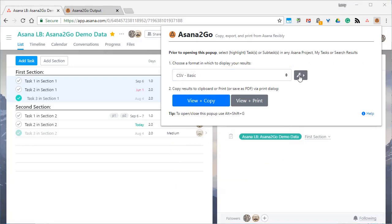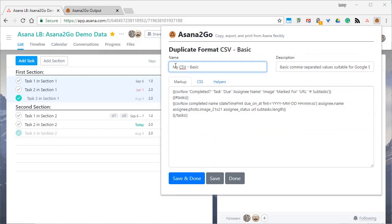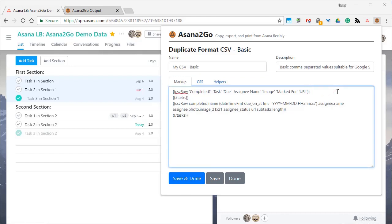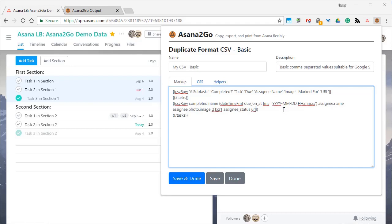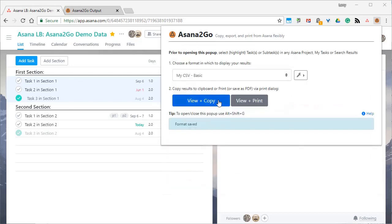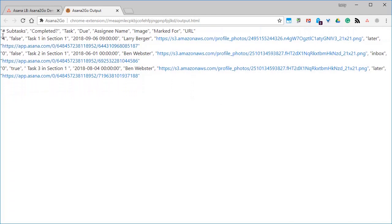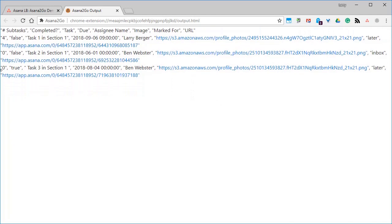Let's do that for the CSV basic format that we just saw. So we'll duplicate it and give it a name, My CSV basic. And what we're going to do is move that subtasks to the first column. So that's the header. And then this is the data. So there's a header row and then repeating data rows because they're all the same in the template. And then save it and view it and we see we've moved it.